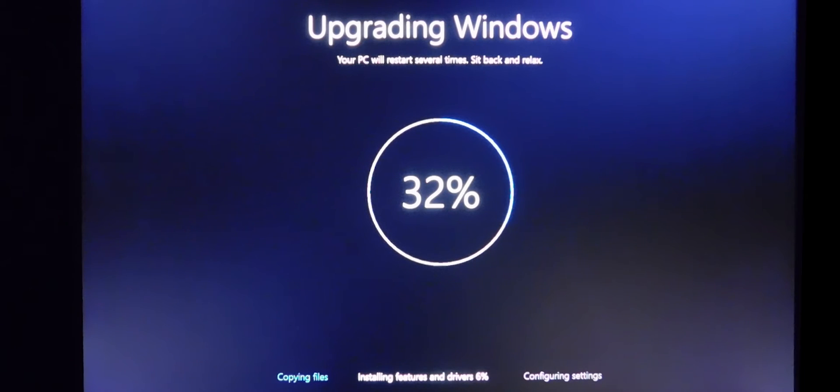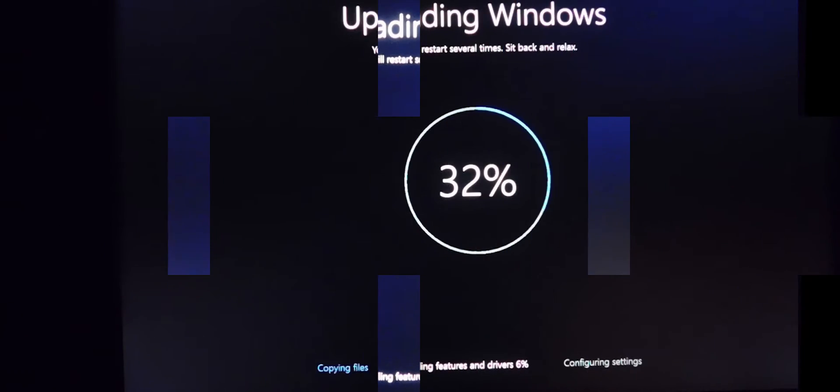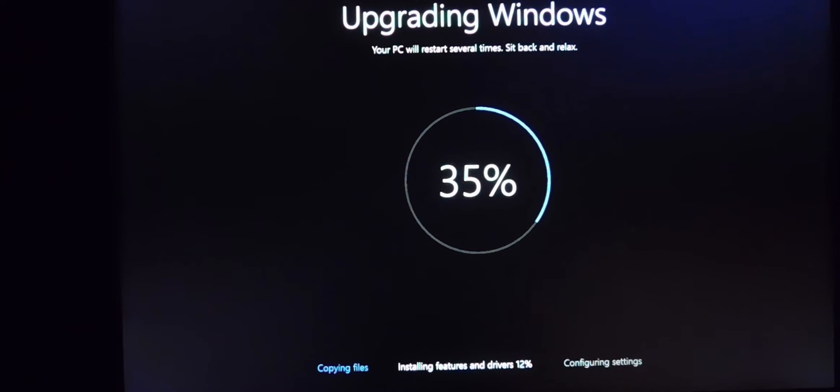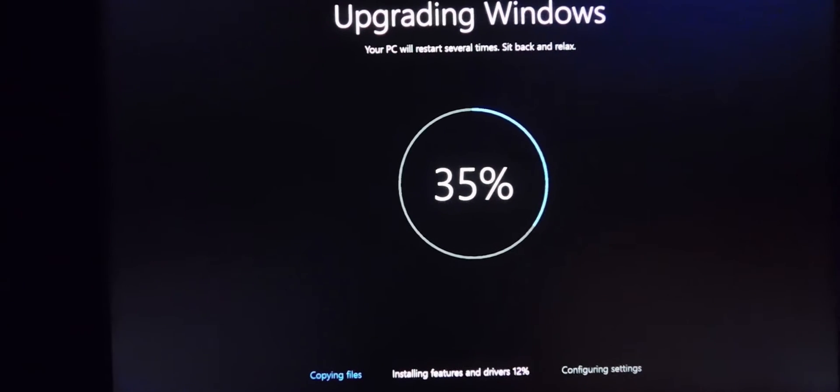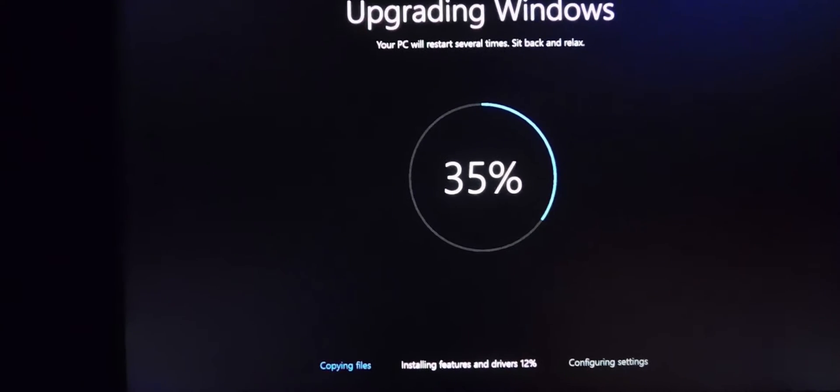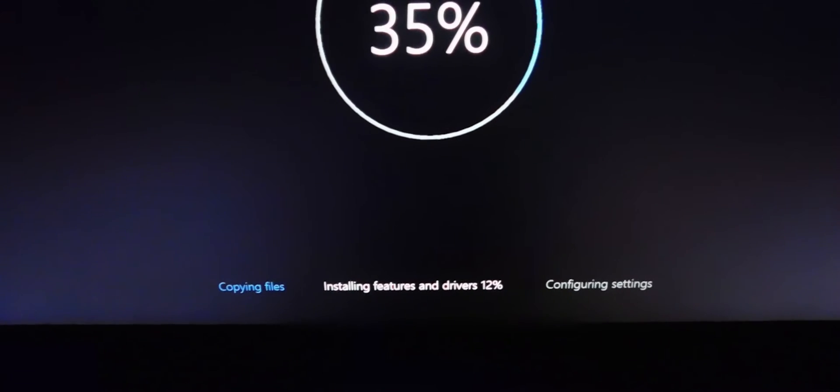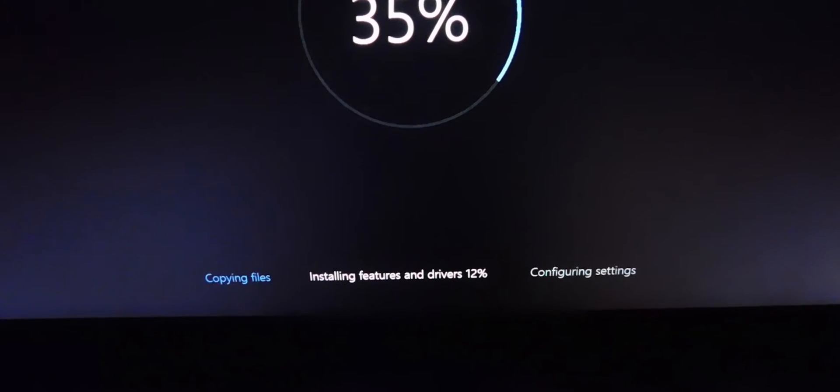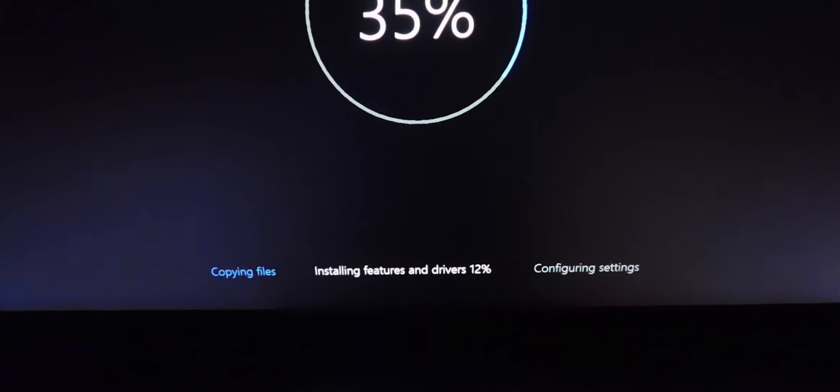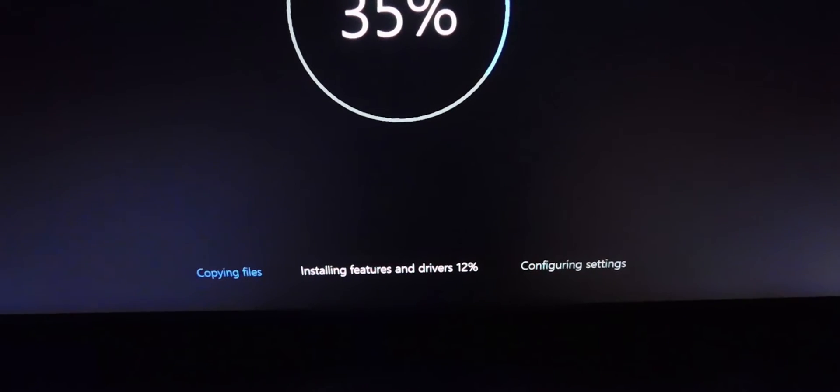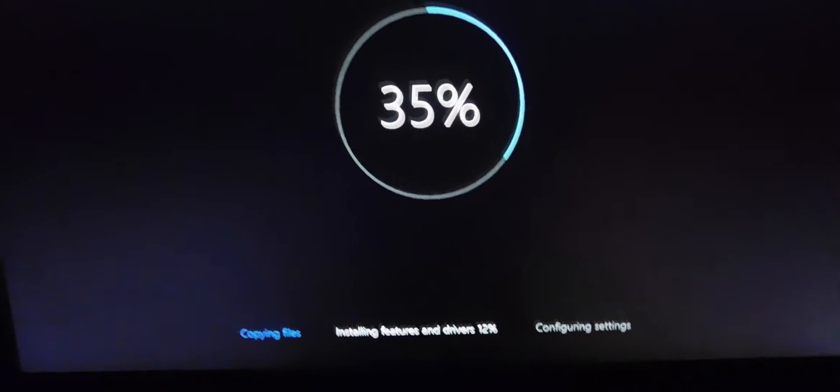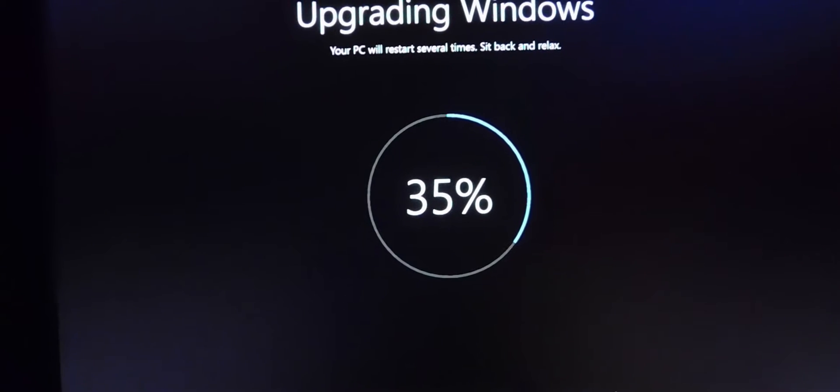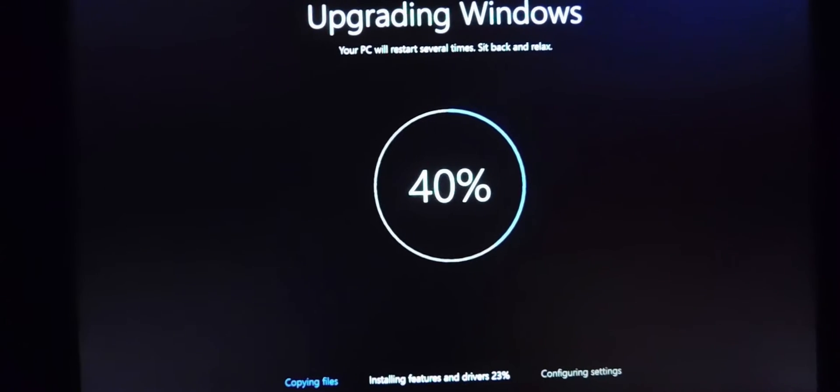It's installing the drivers right now. It's about 12% right here below the screen. So it has to copy the files, do the updating, the drivers, the features. That's going on right now.